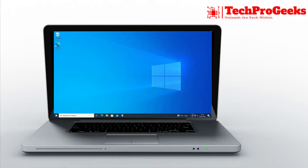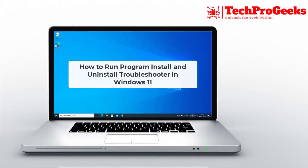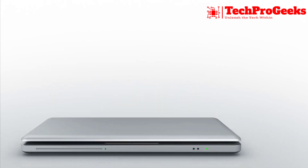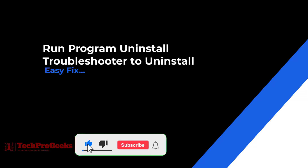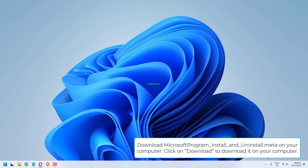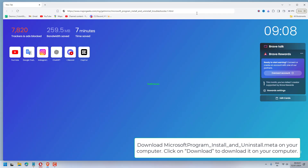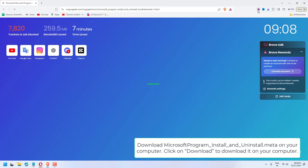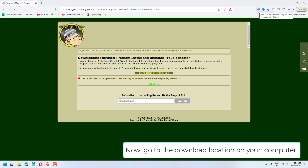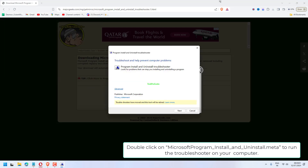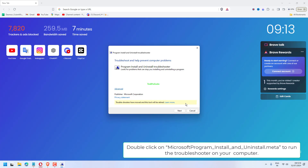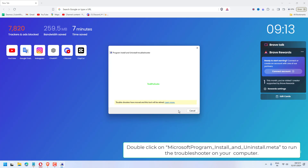Need help with program installation or uninstallation? Learn how to run the Program Install and Uninstall Troubleshooter in Windows 11. Download the Microsoft Program Install and Uninstall .meta file on your computer. Click on Download to download it, then go to the download location and double-click on Microsoft Program Install and Uninstall.meta to run the Troubleshooter.